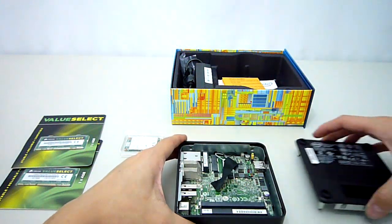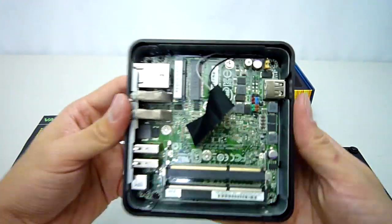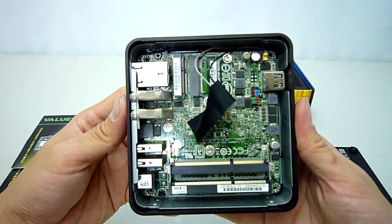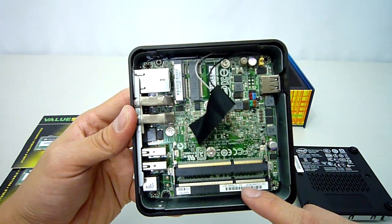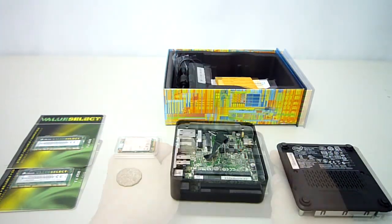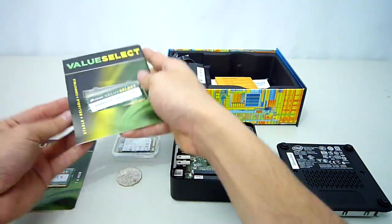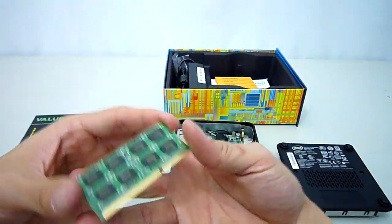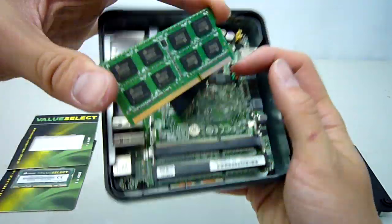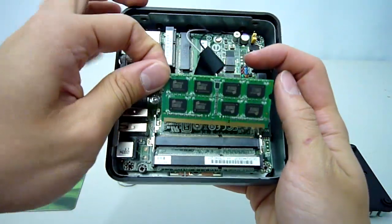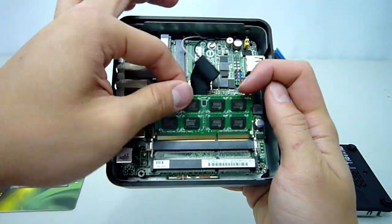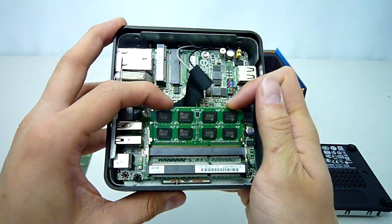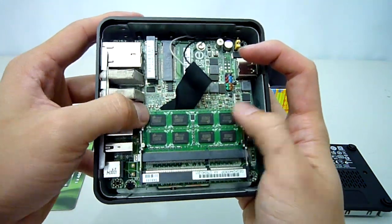Opening this reveals the little motherboard in all its glory. Over here we have 2 DDR3 SODIMM slots where we will be installing our memory. Align the pins and push down until the modules lock into place.